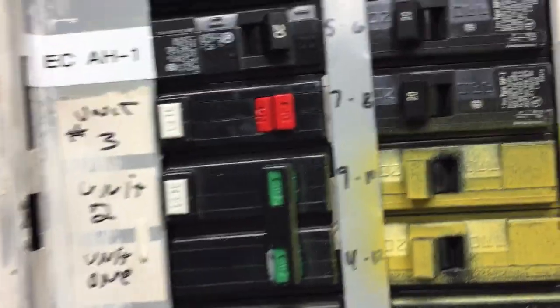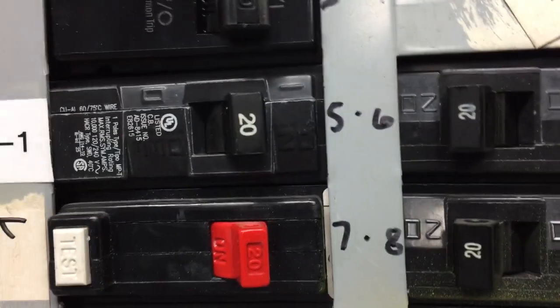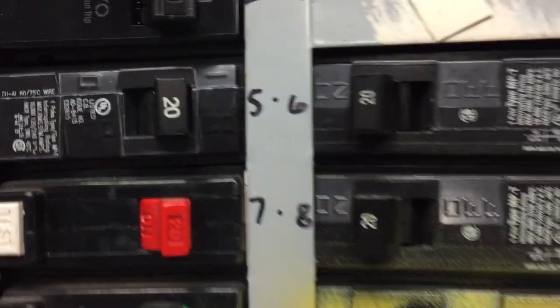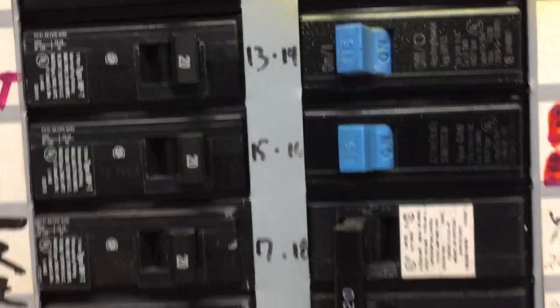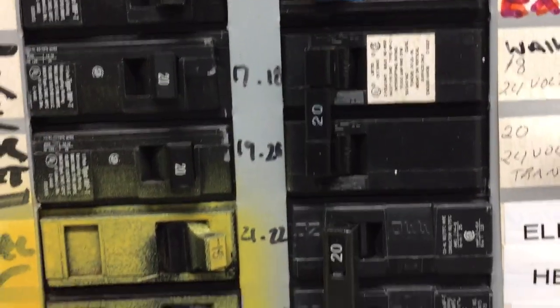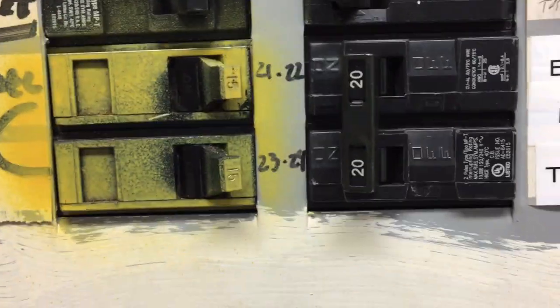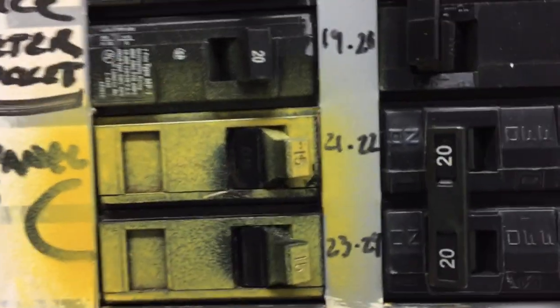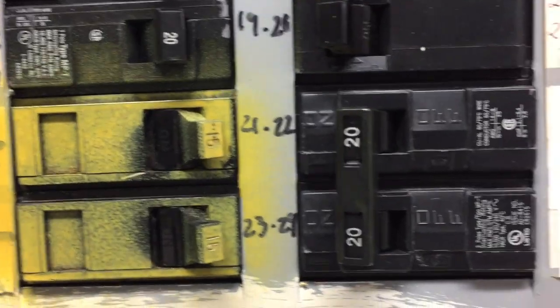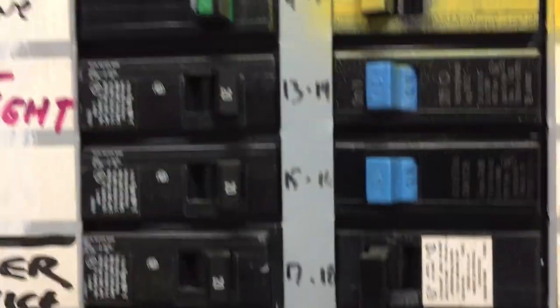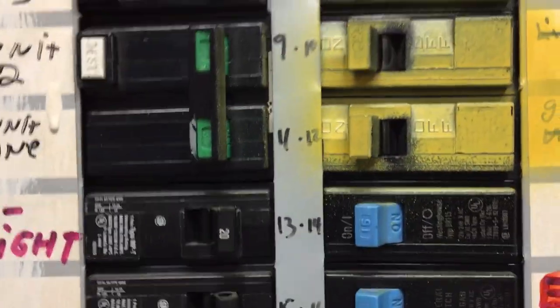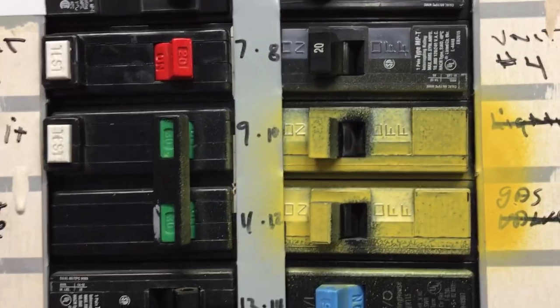Also you'll notice there are several different brands of manufacturers in this panel board and so that might be a violation of section 110.3B. Equipment has to be installed in accordance with instructions included with the listing.